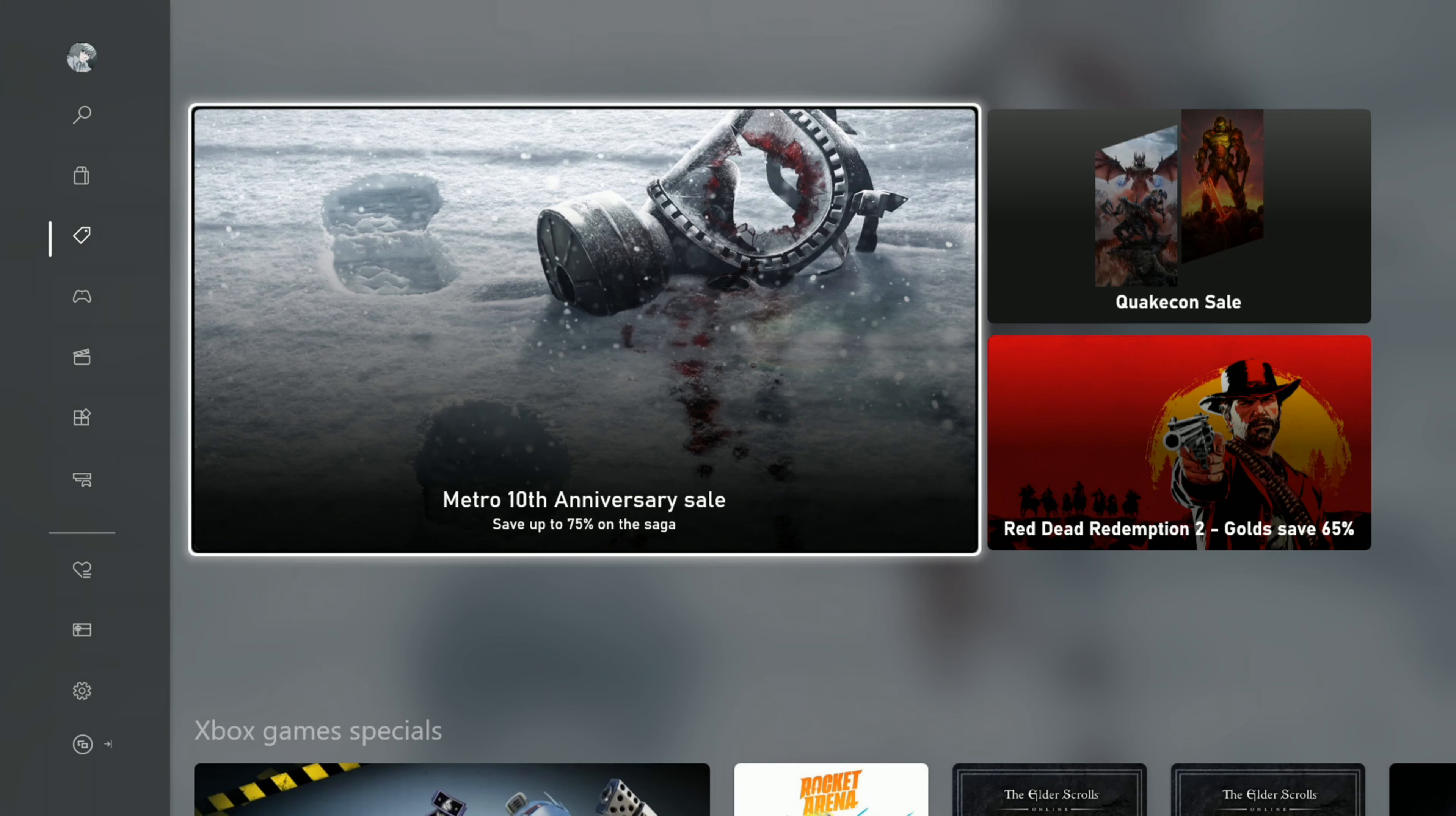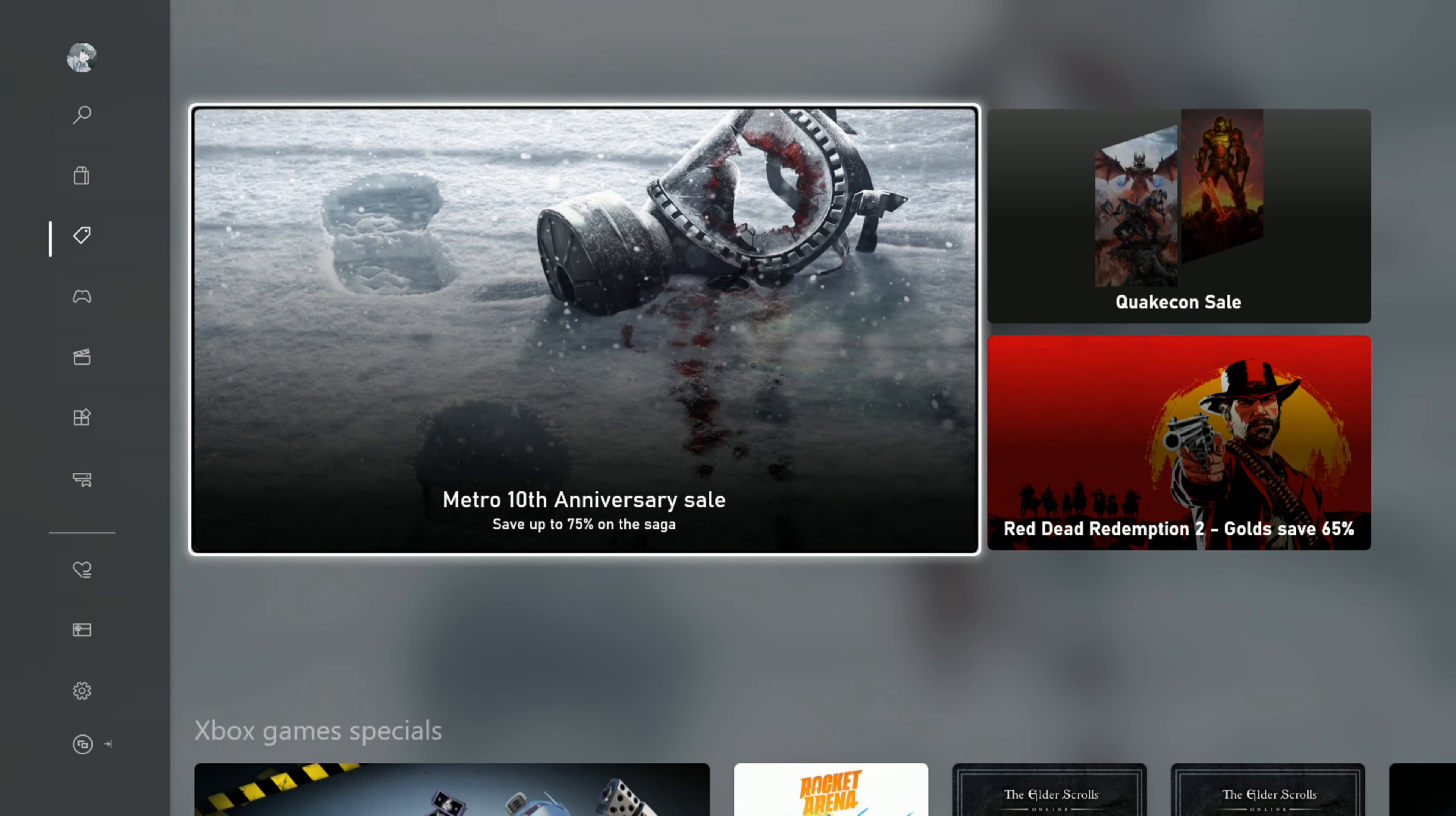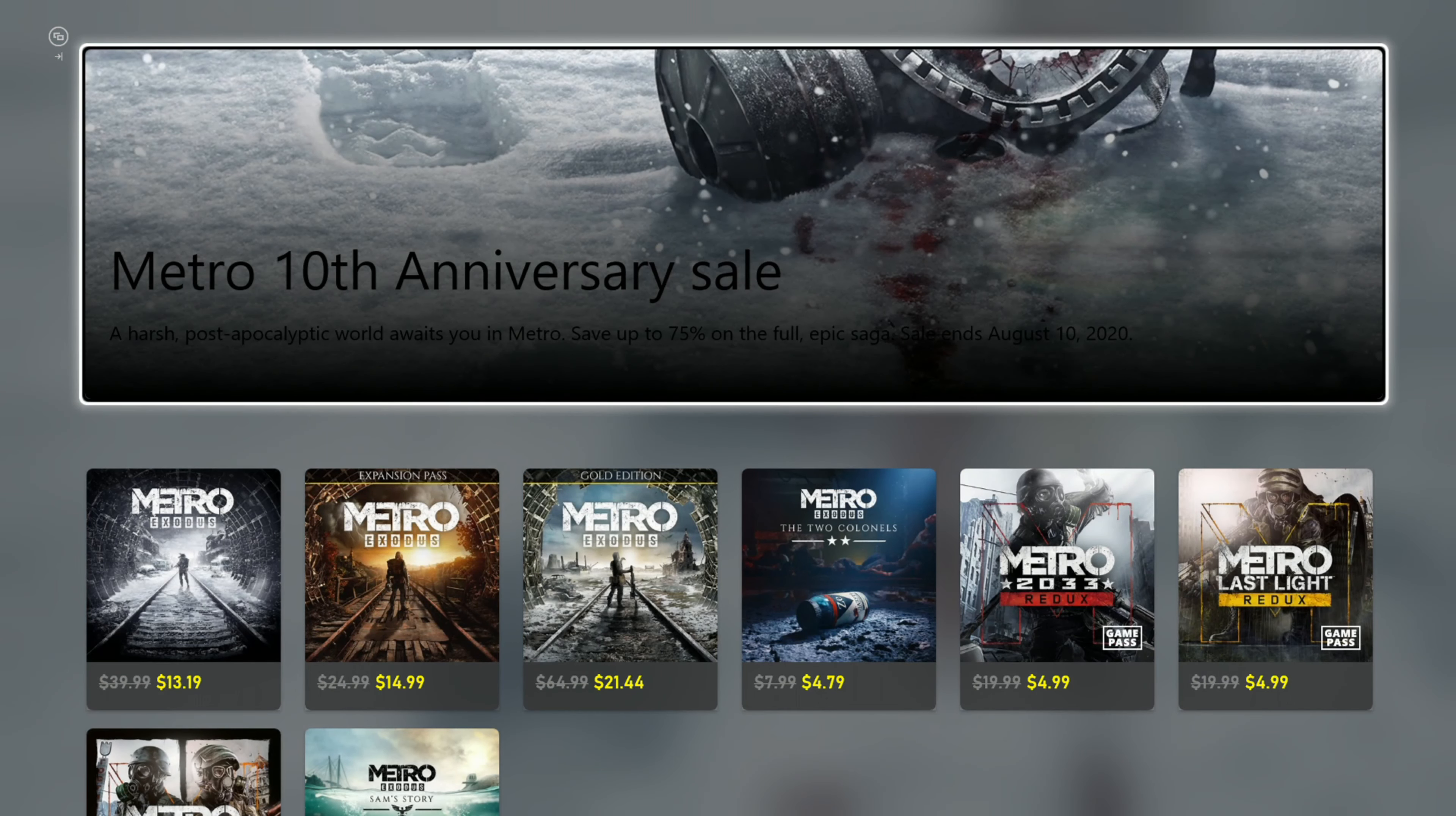When you first launch the store, at least when I first launched the store, it takes me to this new Deals tab. Let's click through to this Metro publisher sale.